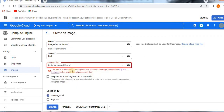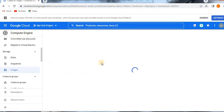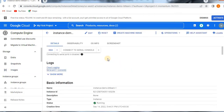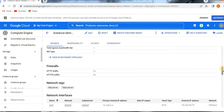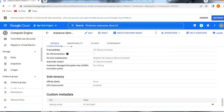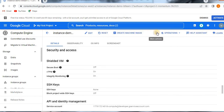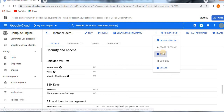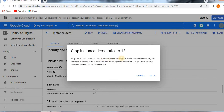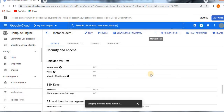I am going to select this one. This is very important: the disk is attached to a running instance. To create an image, you need to stop the instance first, or select Keep Instance Running. I don't want to keep the instance running, so I have selected to stop the instance. I am going to stop the existing running instance so I can attach it to the image. Click the three-dot menu and click Stop. Stop shuts down the instance. If the shutdown doesn't complete within 90 seconds, the instance is forced to halt — this can lead to file system corruption. Yes, I am going to stop the instance.